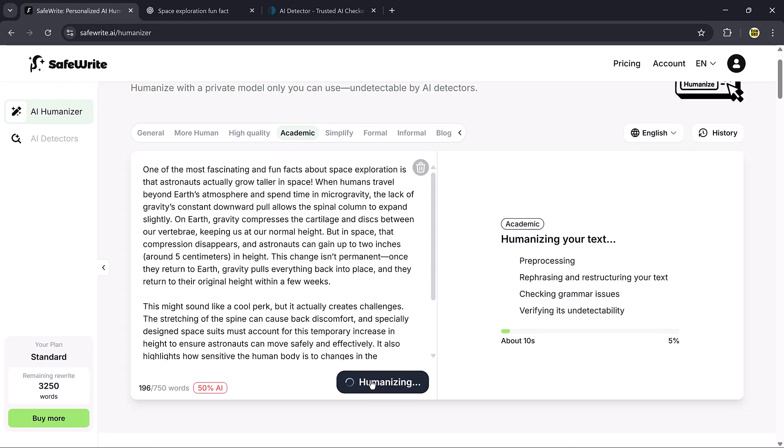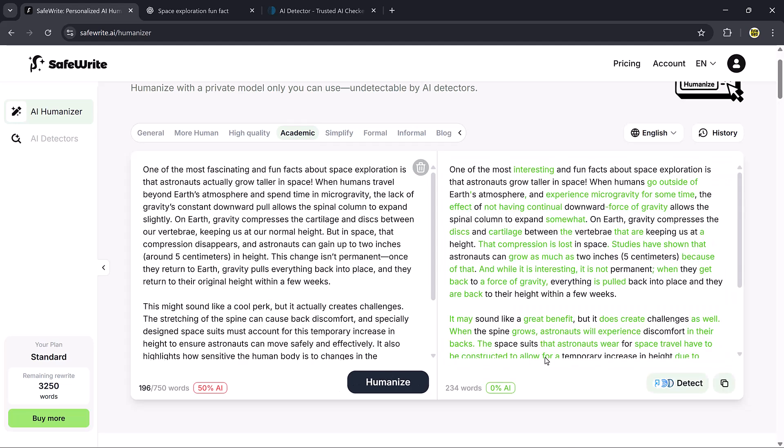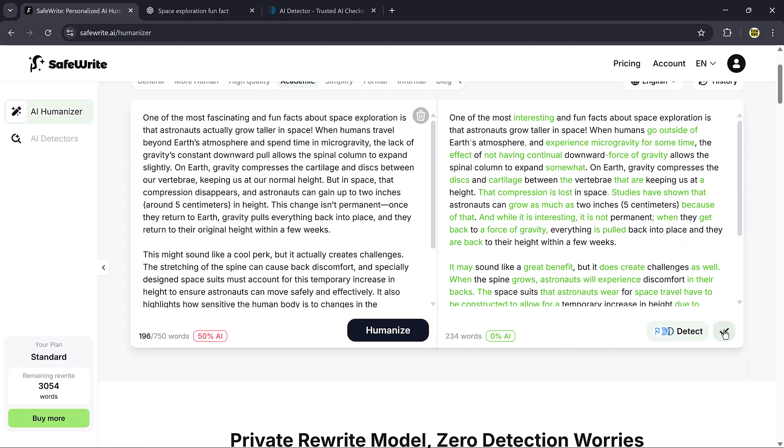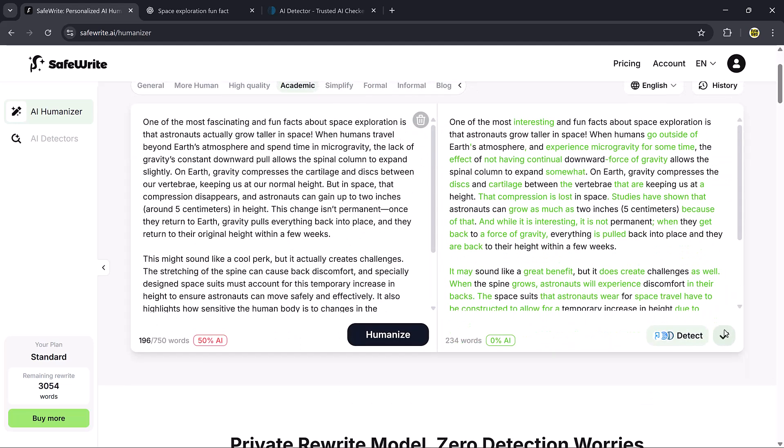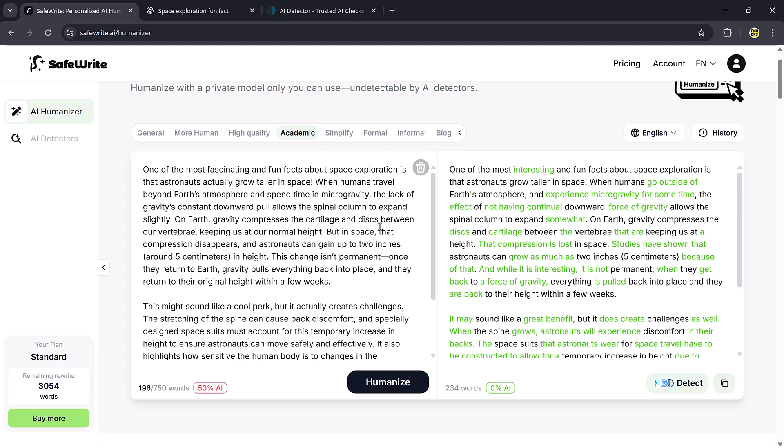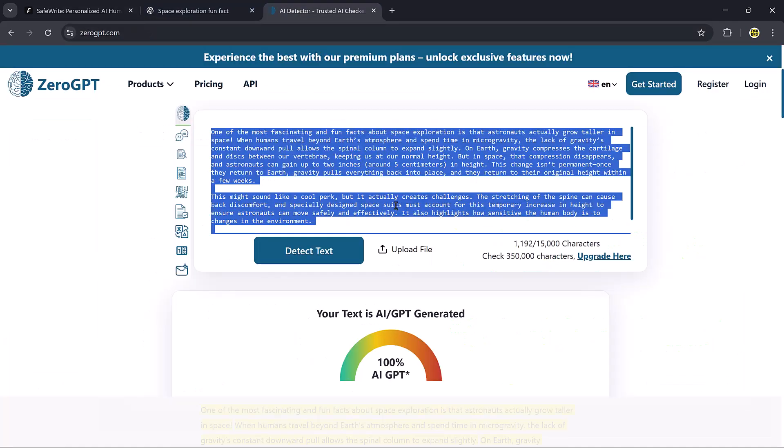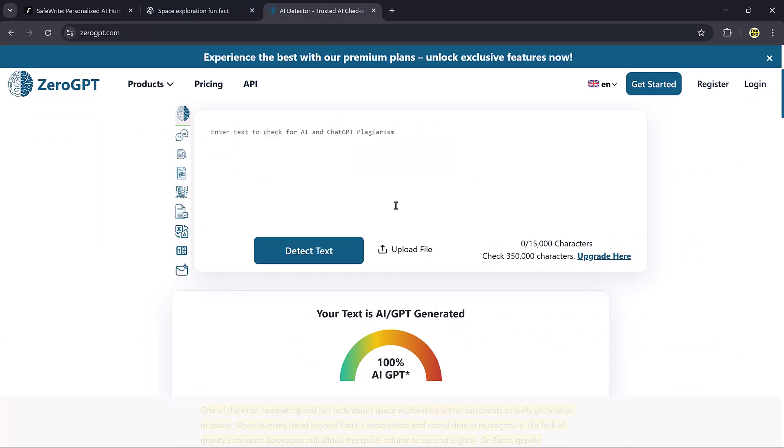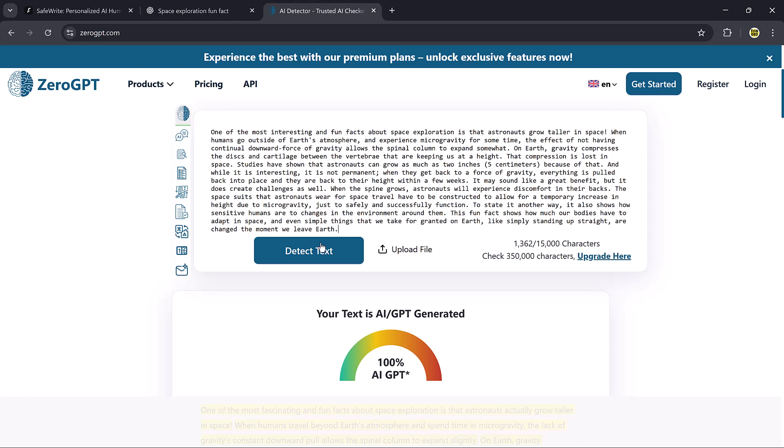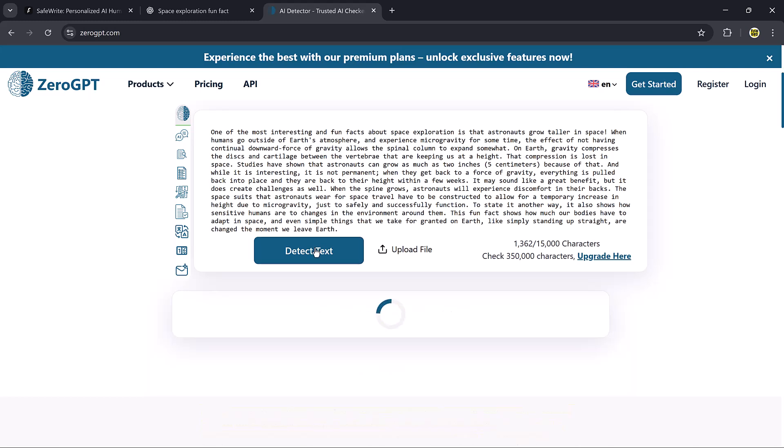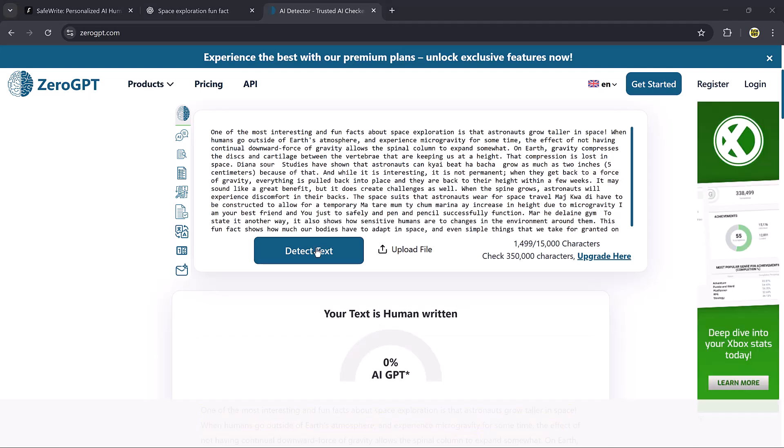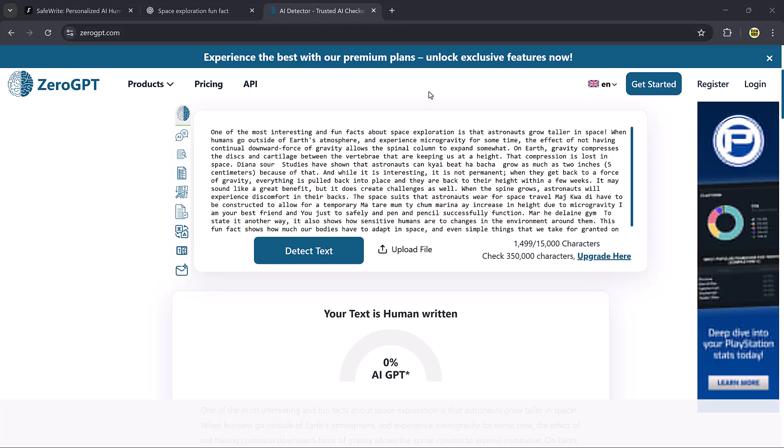After clicking the Humanize button, the tool quickly processes the essay and rewrites it into a clean, natural version. When I run the text again, I'll copy this humanized version and paste it into Zero GPT. And there, it shows 100% human written. That's pretty impressive. It shows 0% AI generated.